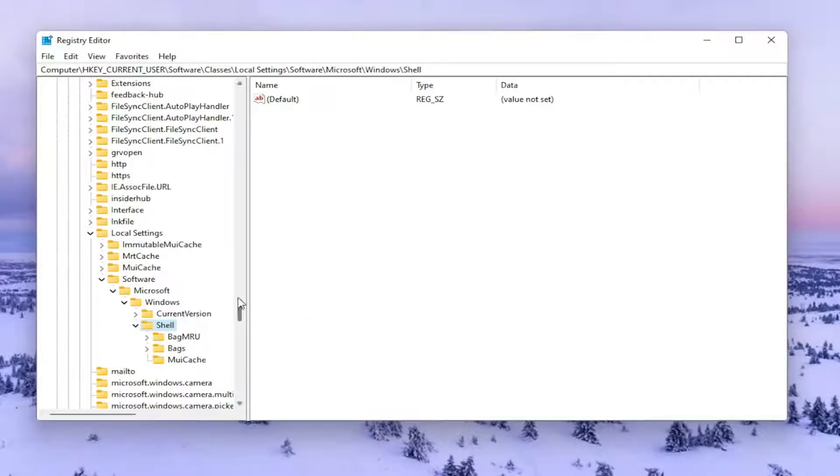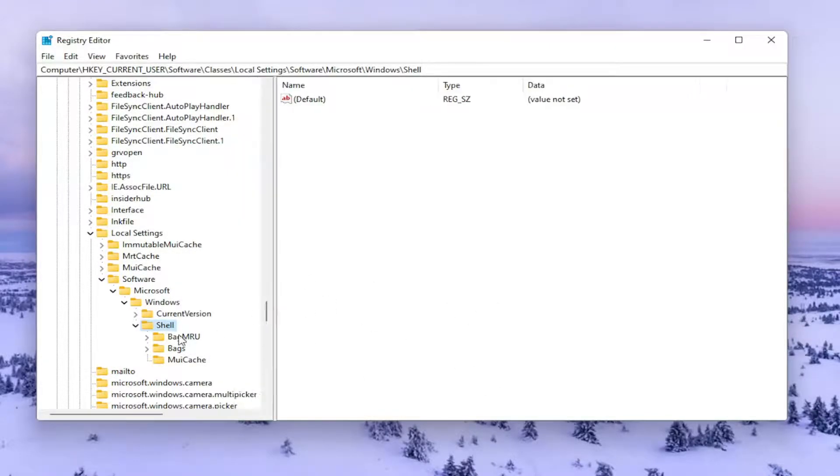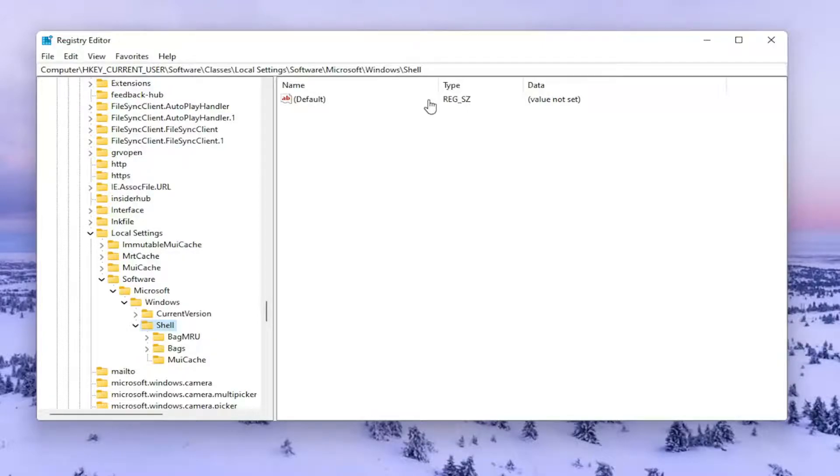And now it should be a folder in here that says Bag MRU. We're going to go ahead and delete it. However, if you need to pause the video and take note of our file path, you can see it up at the top of the screen here. Each backslash has a different subfolder we've gone under to get to this point.